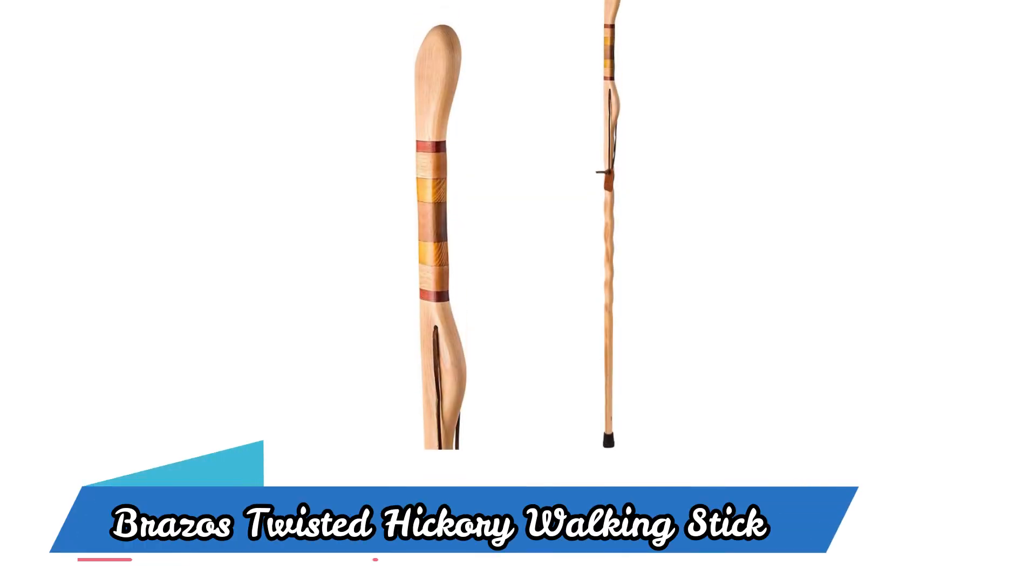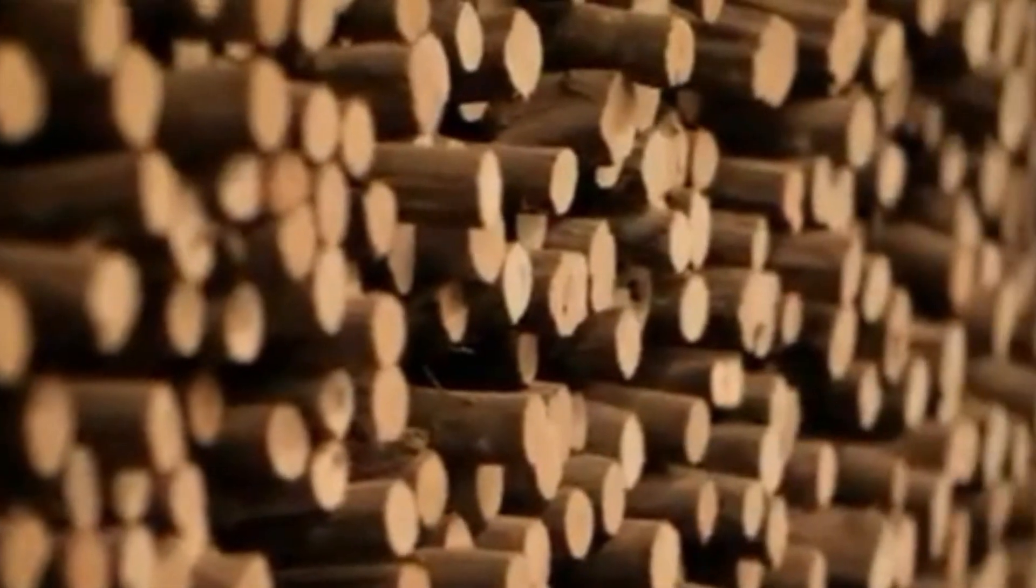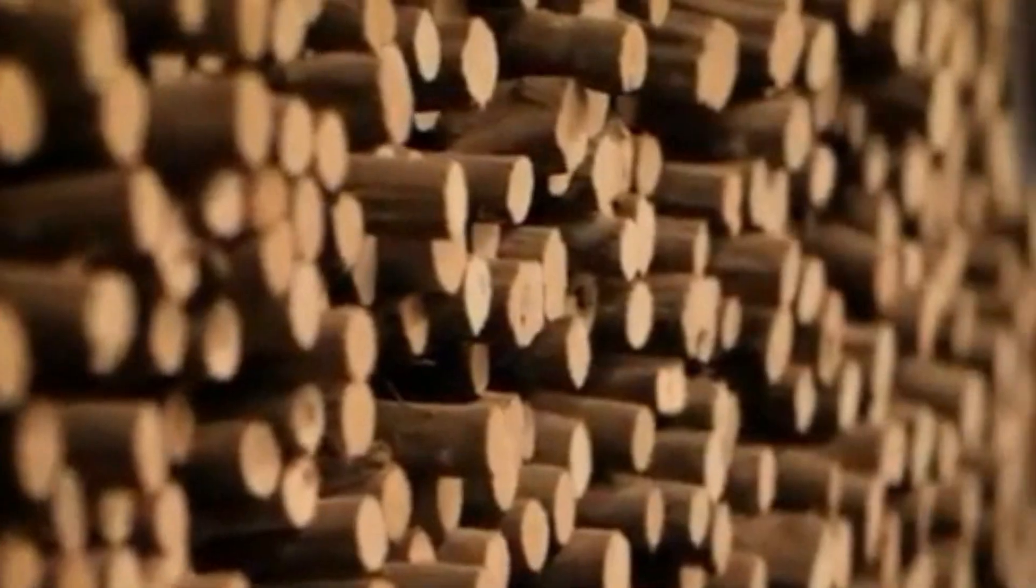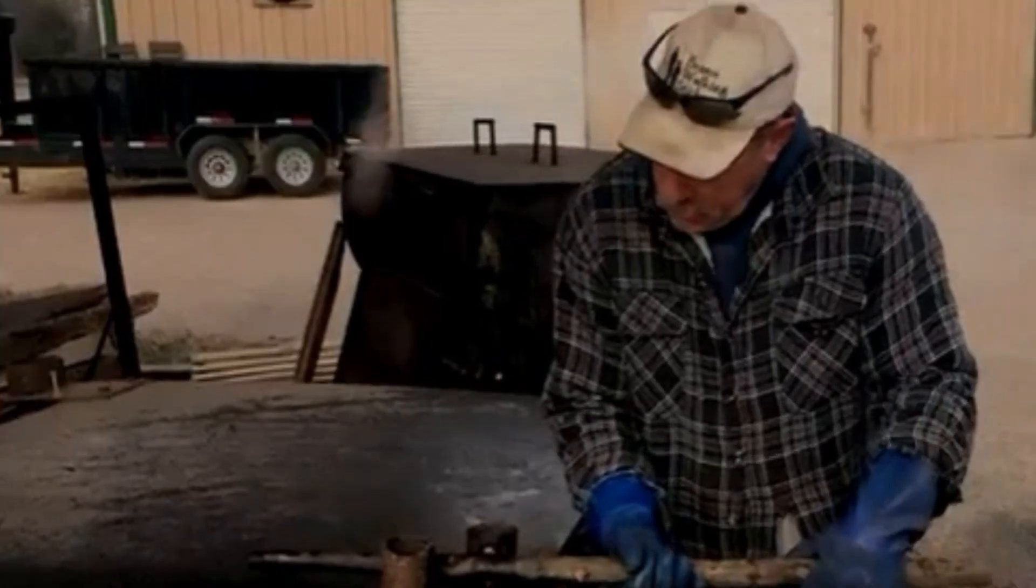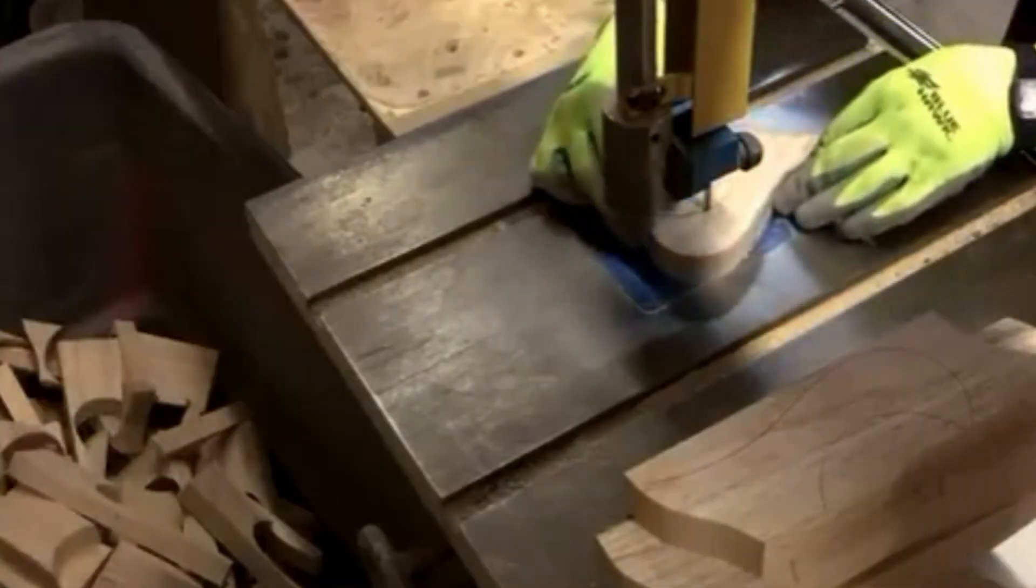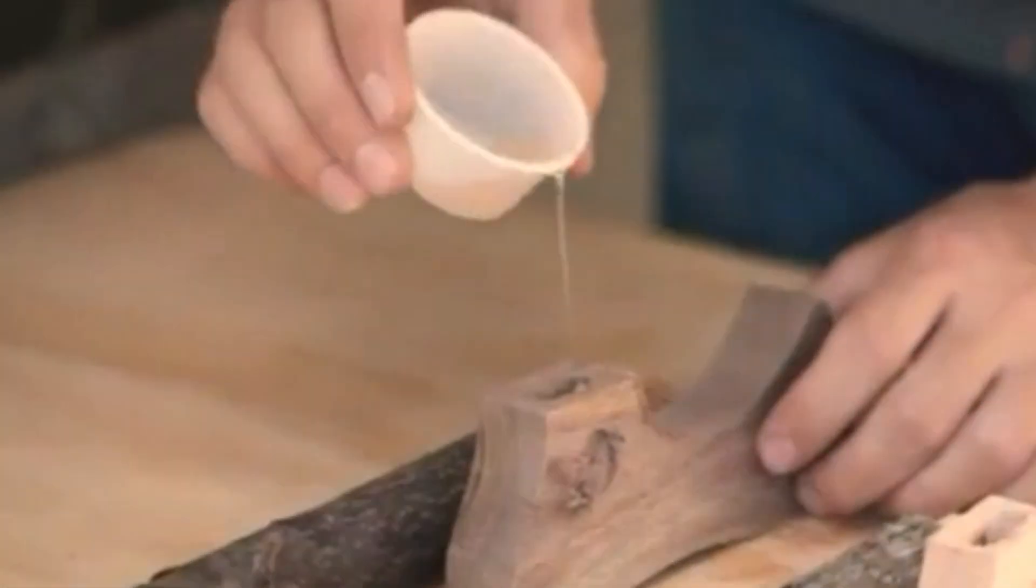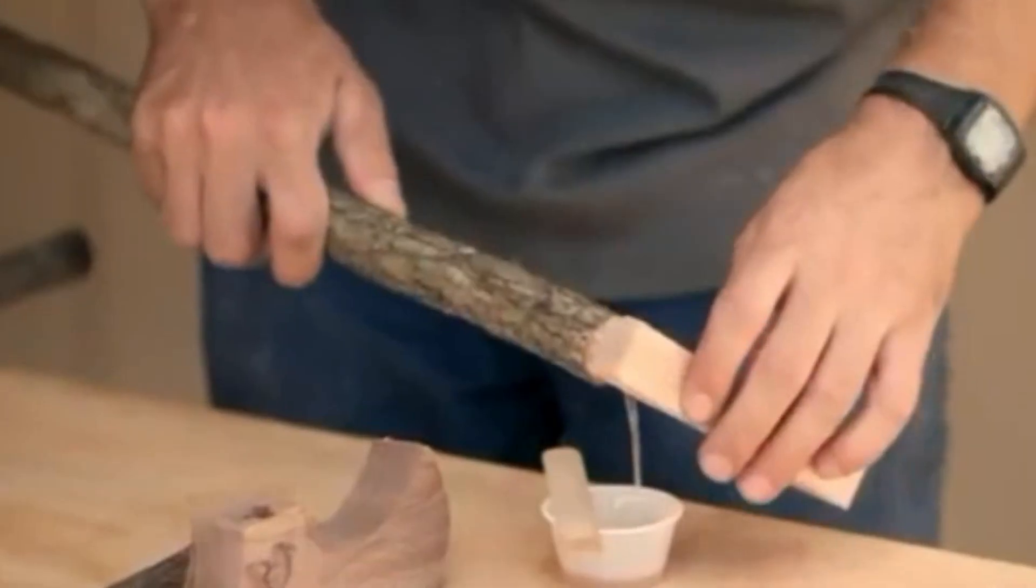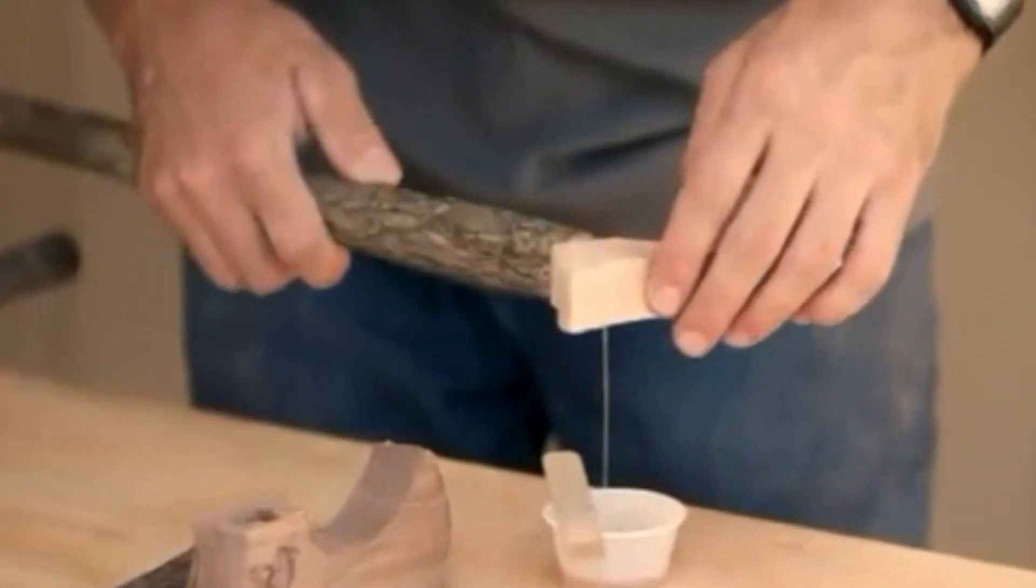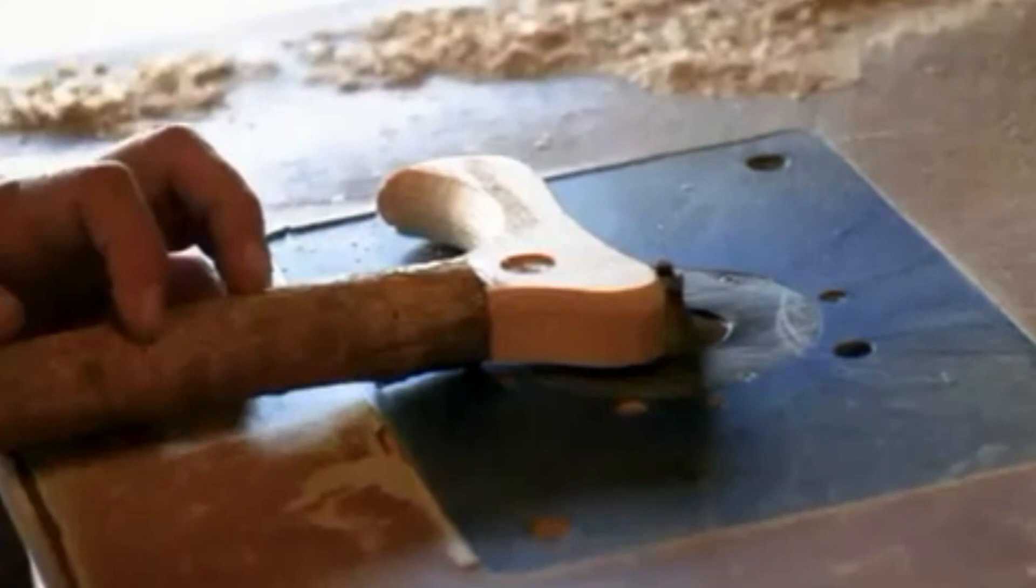BREZOS Twisted Hickory Walking Stick. Experience the thrill of hiking in style and comfort with the BREZOS Twisted Hickory Walking Stick. This handcrafted beauty is made from all-natural hickory wood, ensuring that each stick is one-of-a-kind.